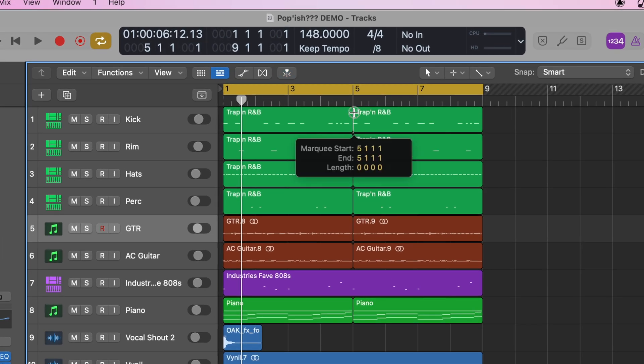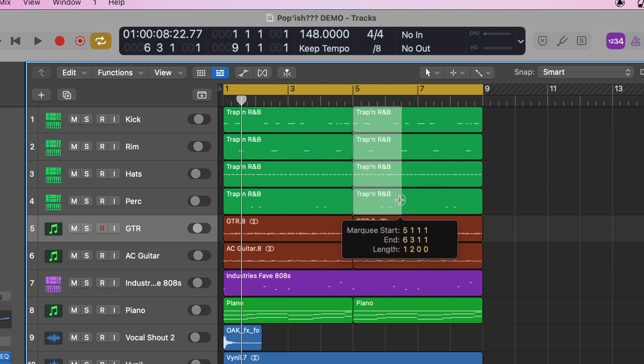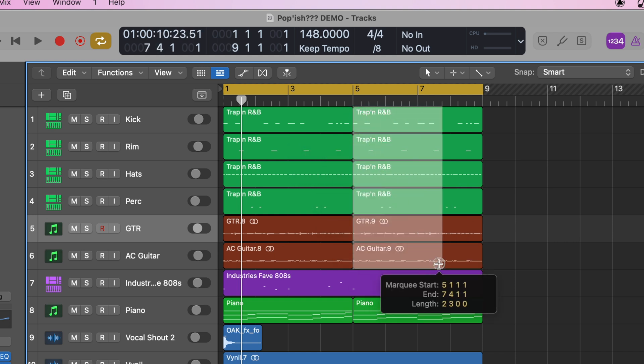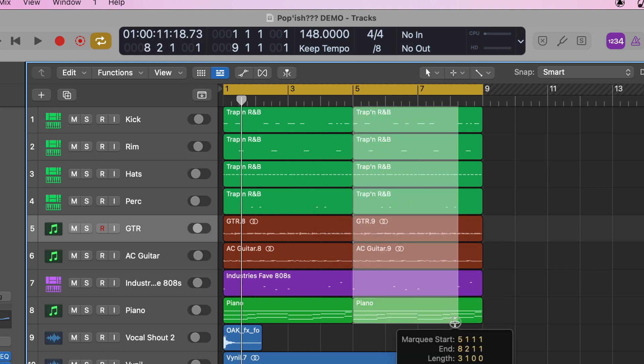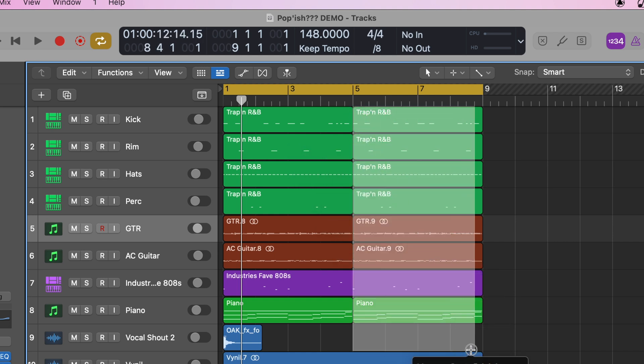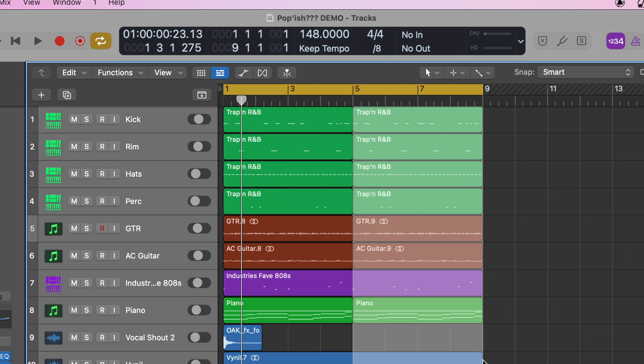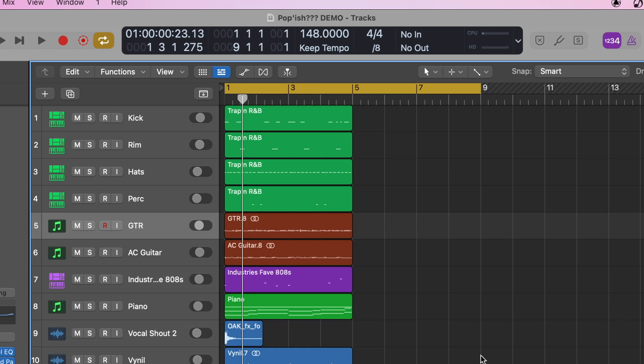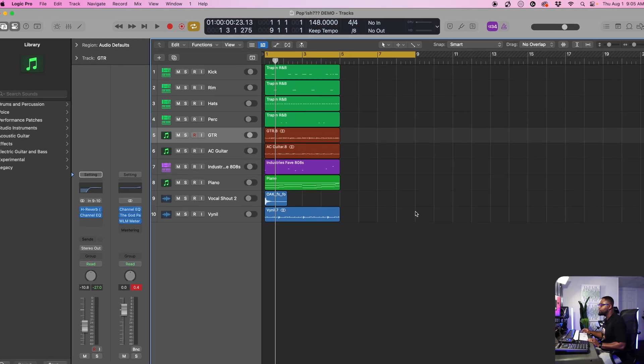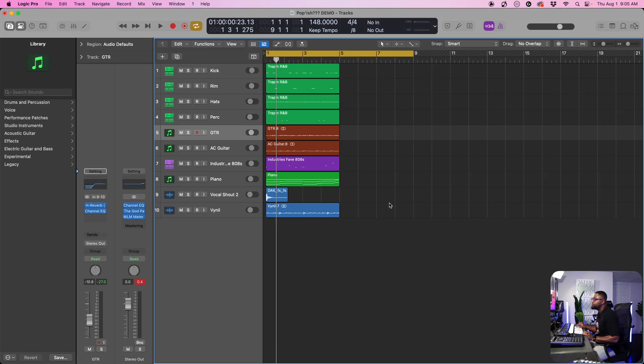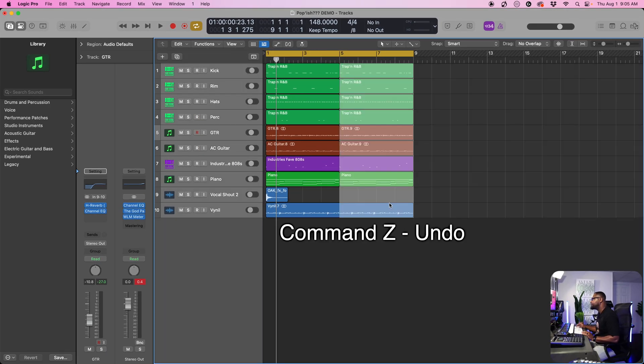We're going to take this, start at this measure and then we're going to drag down just like this. If we want to take out this section, all we have to do is hit delete and it's gone. We can do command Z to bring it back.